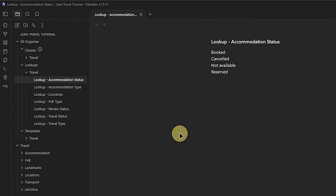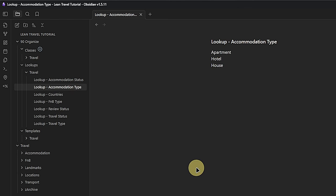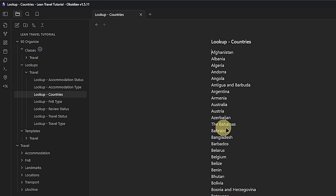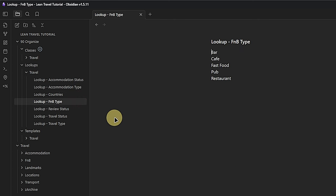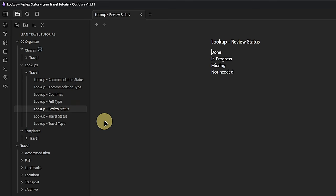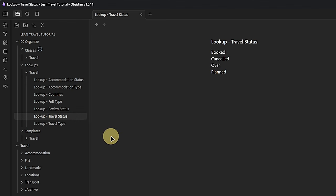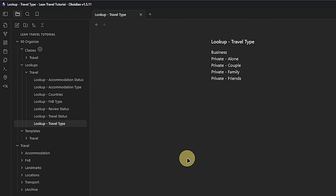The remaining lookup nodes and their values are: 'lookup accommodation type' with Apartment, Hotel, and House; 'lookup countries,' which is a list of all the countries you want to use (in the downloadable vault, this ranges from Afghanistan to Zimbabwe); 'lookup FNB' with entries Bar, Cafe, Fast Food, Pub, and Restaurant; 'lookup review status' with Done, In Progress, Missing, and Not Needed; 'lookup travel status' with Booked, Cancelled, Over, and Planned; and 'lookup travel type' to differentiate between Business and Private trips, and whether you went Alone, as a Couple, with Family, or with Friends.